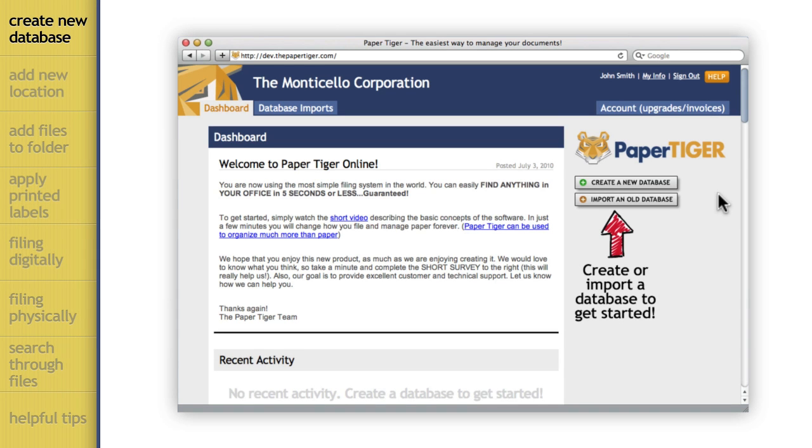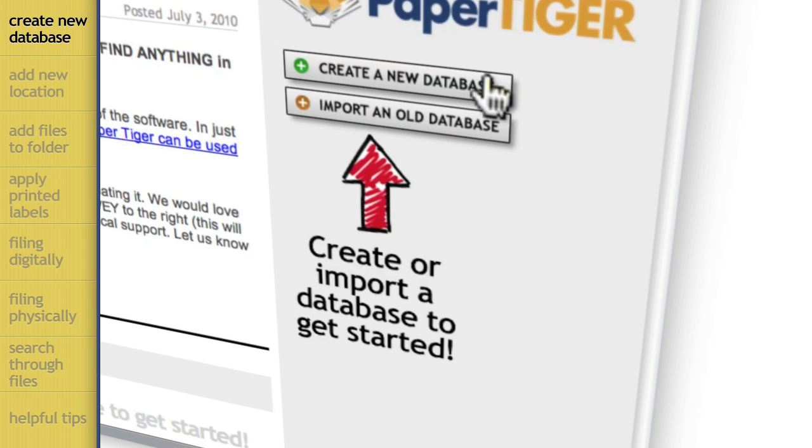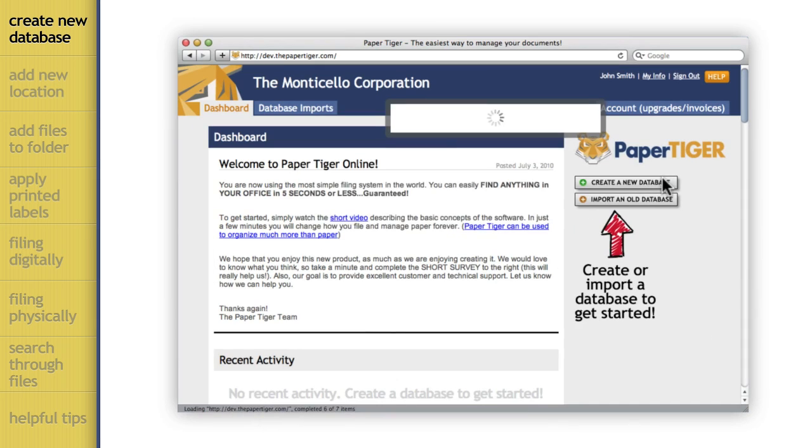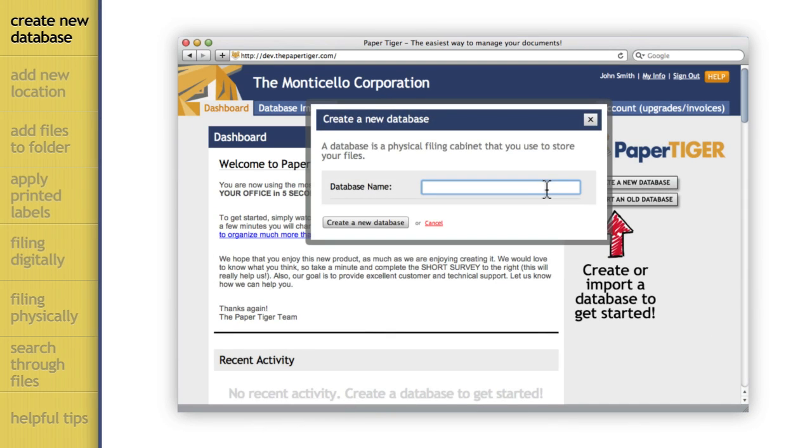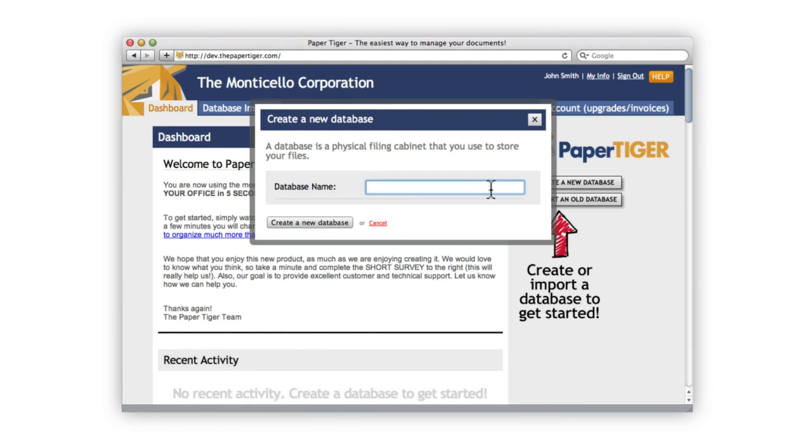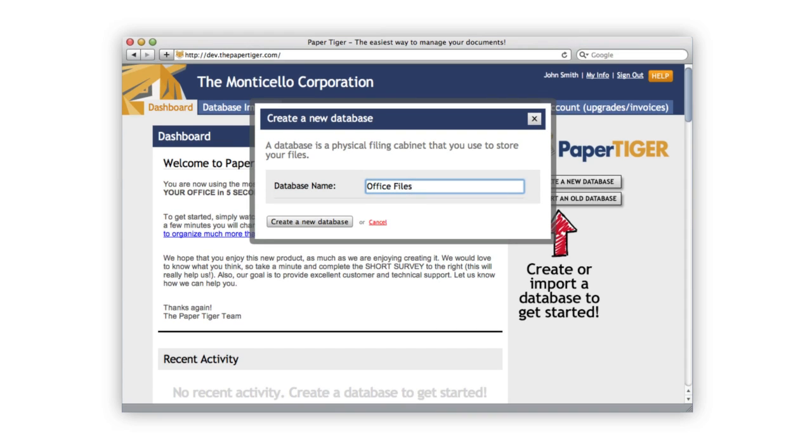Click on the Create New Database button and enter a name for your database. Let's call this one Office Files. Make sure that the name is something descriptive and easy to remember so that you can easily tell what the database relates to.